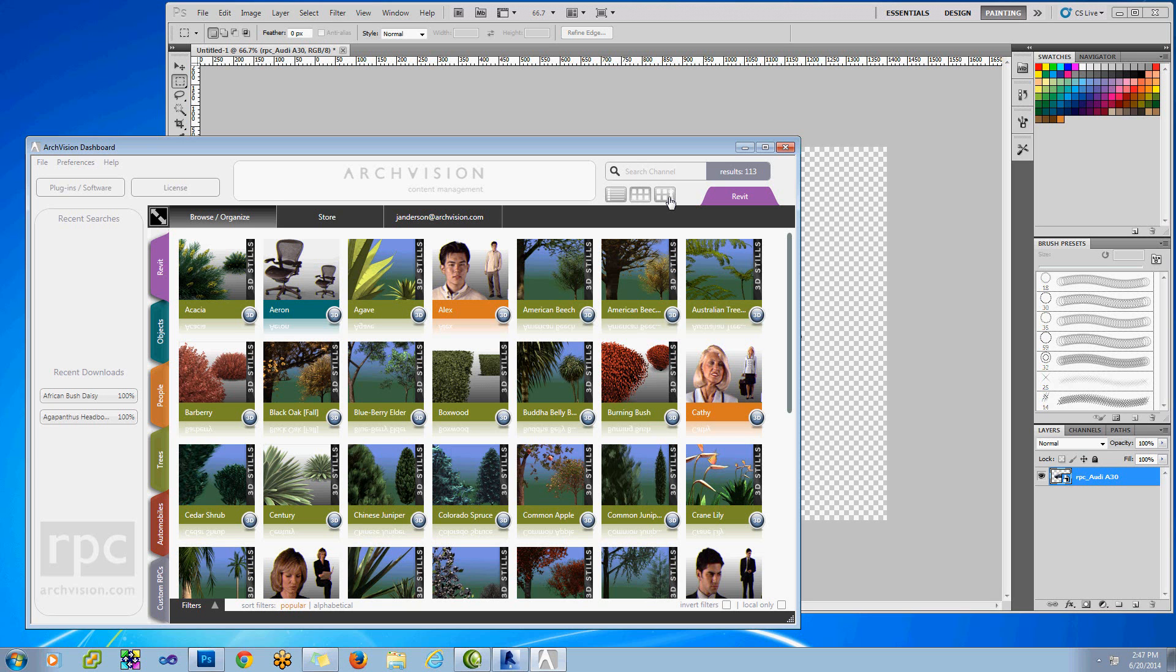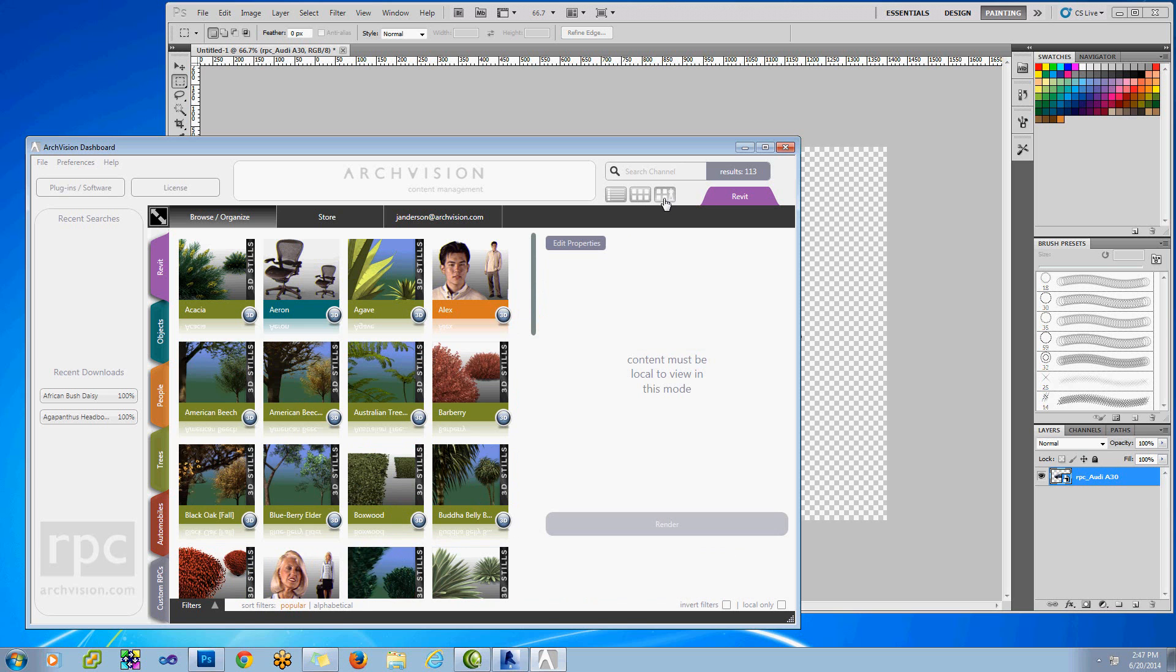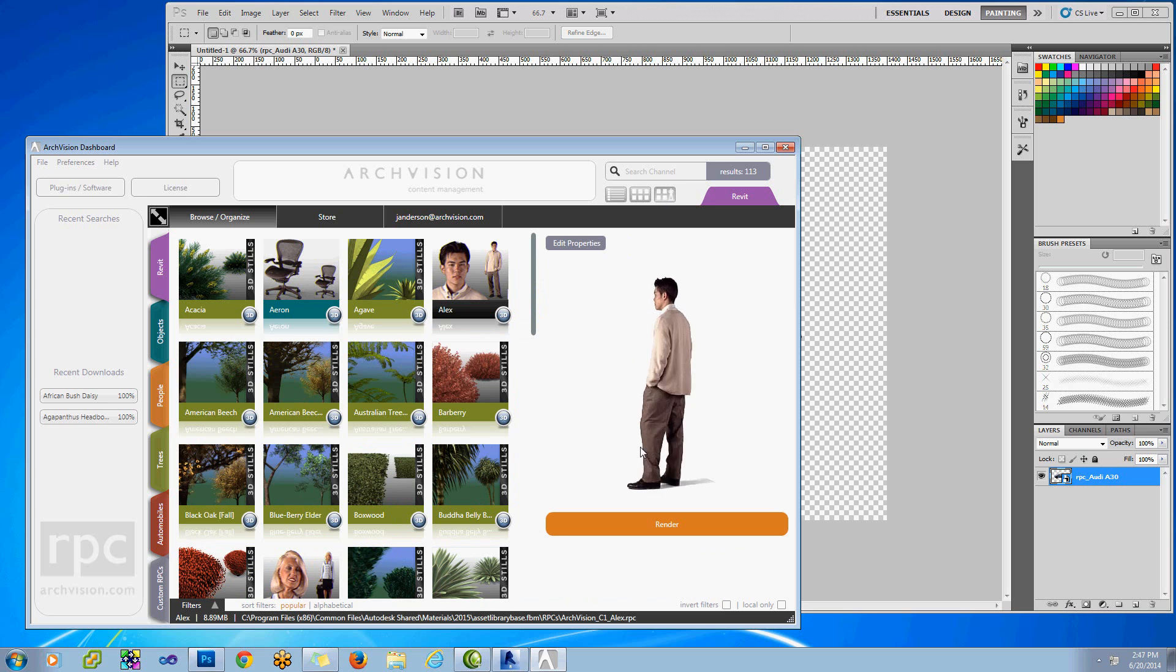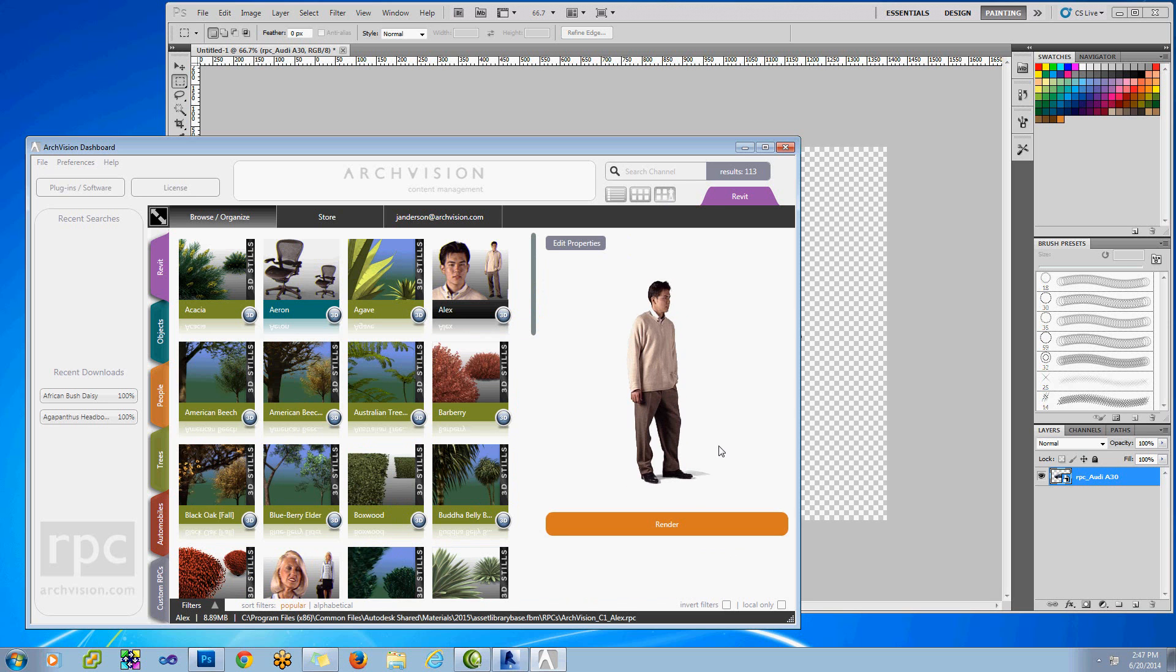The first thing you'll notice is a new icon next to the search button. This is the Viewport mode button, and if you click on that and then select one of our RPCs, you'll be able to rotate it and then click on Render.